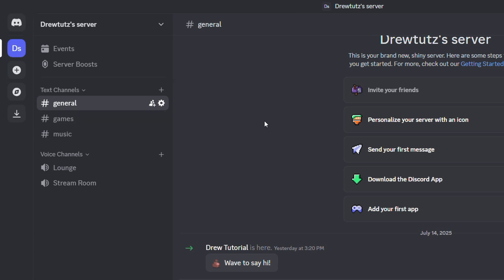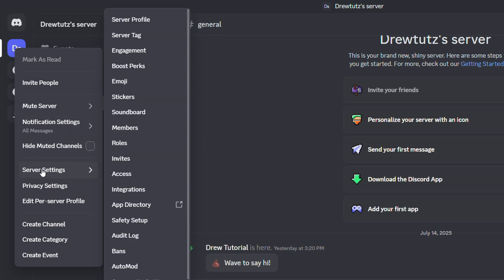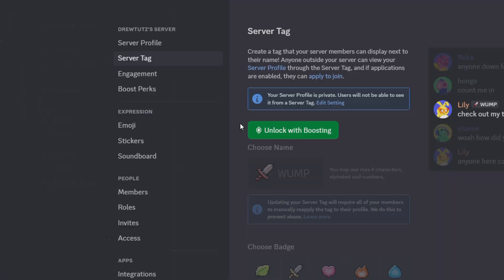Once you're inside Discord, just simply right-click on the server on the left-hand side and go to the Discord settings. Once you're here, you'll find server tag in the list. Click there.